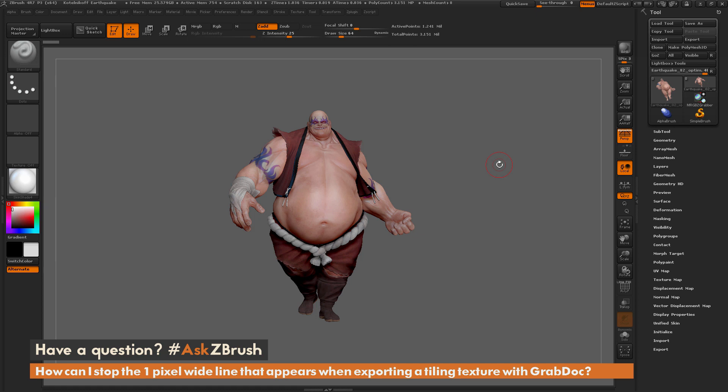This is Joseph Drust, and welcome back to another episode of Ask ZBrush.